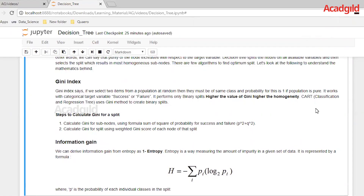Let's go through the steps to calculate Gini for a split. The first step is to calculate the Gini for subnodes using the formula: sum of squares of probability for success and failure, where p represents the probability for success and q represents the probability for failure. The second step is to calculate the Gini for a split using the weighted Gini score of each node of that split. Weights are given to the different attributes used to make the split depending upon their relevance.